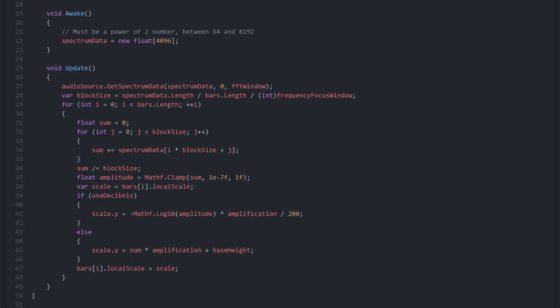Next, we calculate the block size — in other words, how many frequency values from the array each visual bar will represent. The number of values is reduced further based on how much of the frequency range you want to focus on: the first half, the first quarter, the first eighth, and so on.